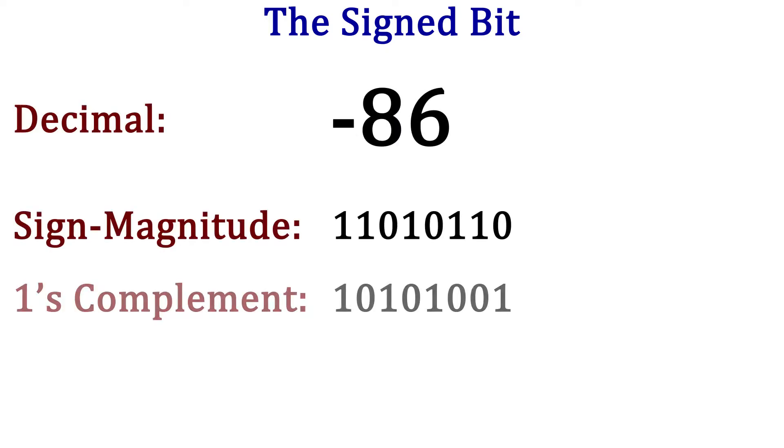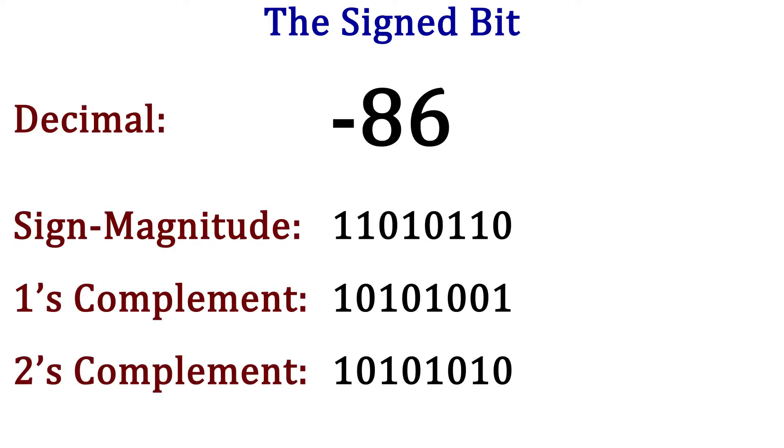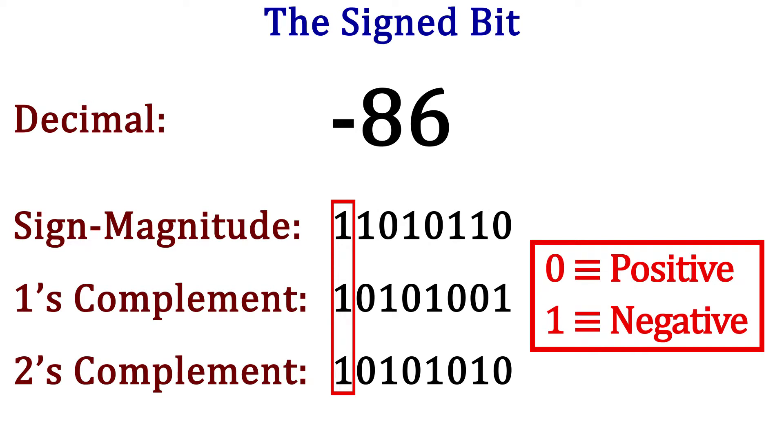Now the one thing all these different versions of signed numbers have in common is a sign bit. No matter which method we use to indicate signed numbers, the leftmost bit is the sign bit. If the bit is 0, the number is positive. If the bit is 1, the number is negative.